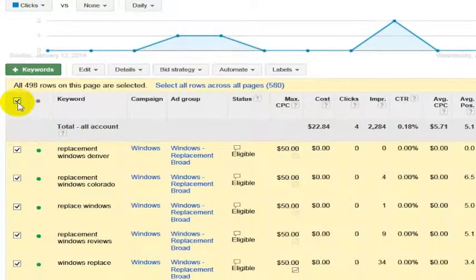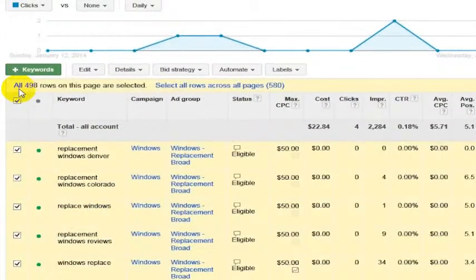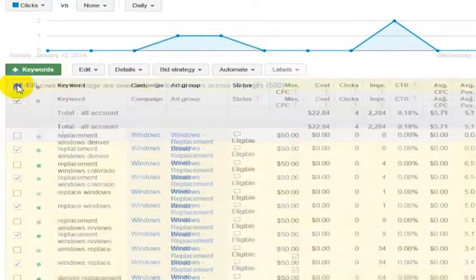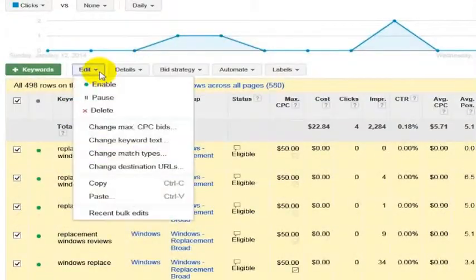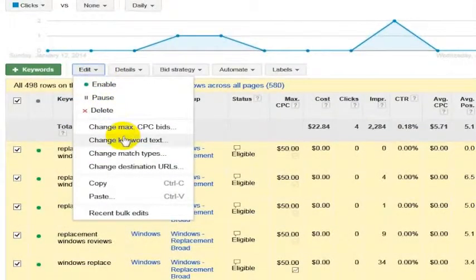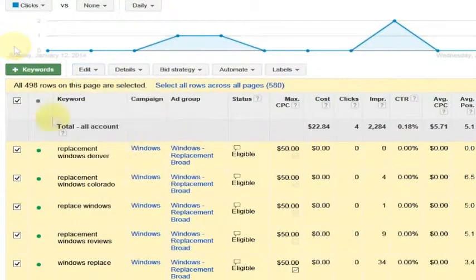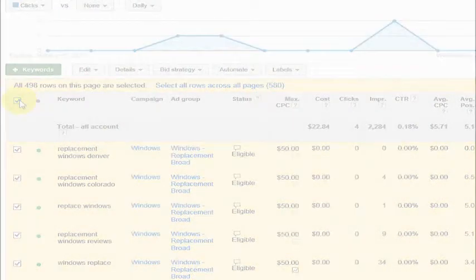If you want to edit all of your keywords or any features about them in Google AdWords, you just click here and you can make edits to all the keywords, delete all of them, or change a variety of things about those keywords by selecting all of them from that checkbox. That is how you edit your max CPC bids in bulk.